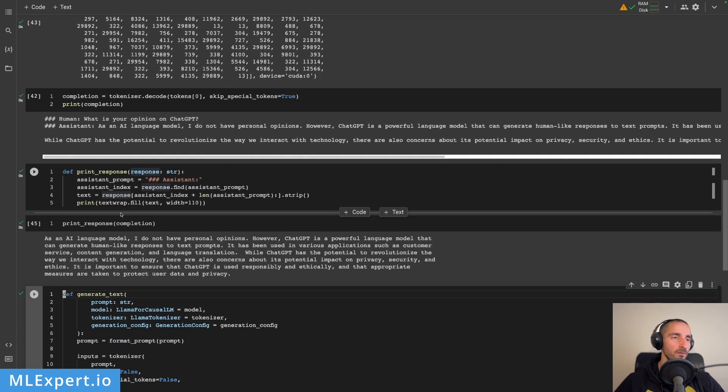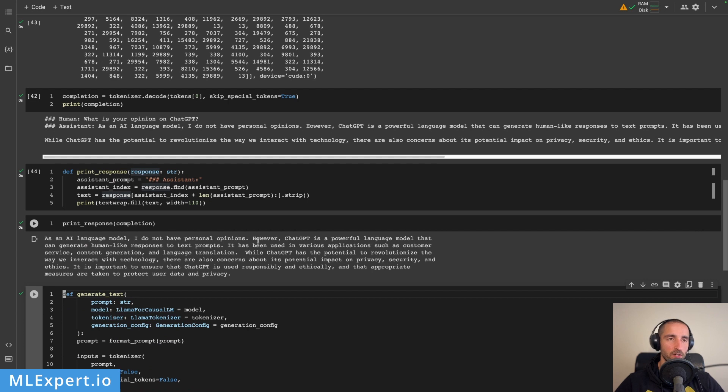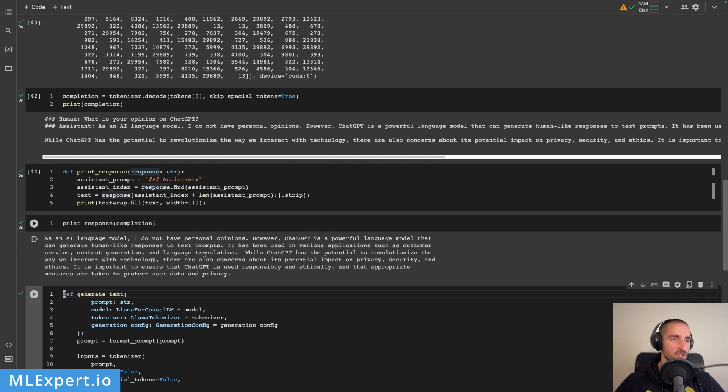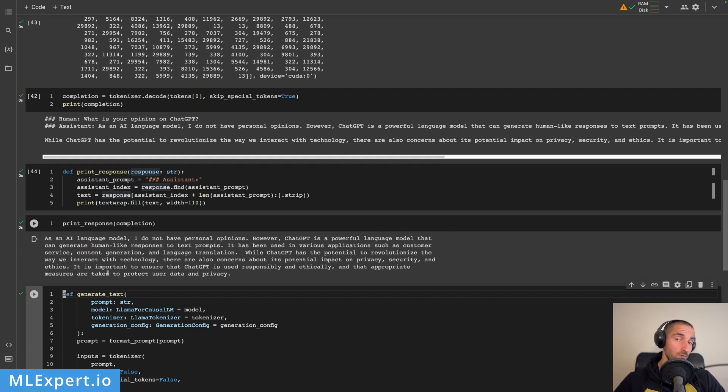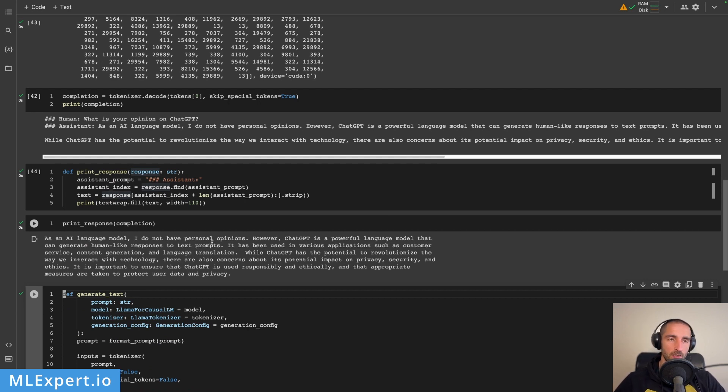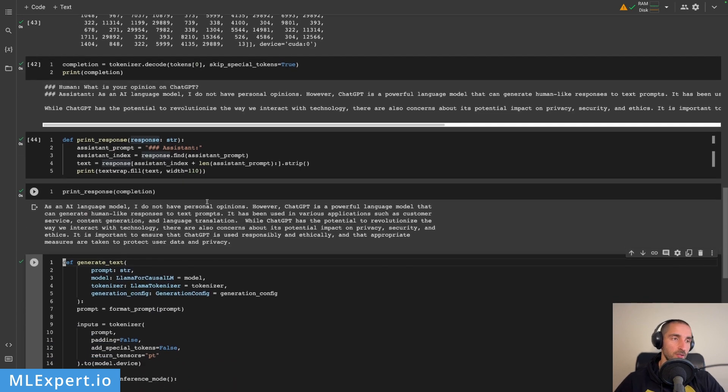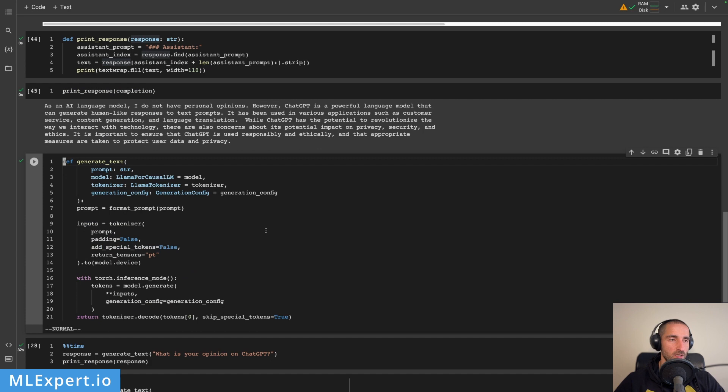Let's see what the completion we are getting here. This is the response: 'As an AI language model I do not have personal opinions. However, ChatGPT is a powerful language model that can generate human-like responses to text prompts. It has been used in various applications such as customer service, etc. While ChatGPT has the potential to revolutionize the way we interact with technology, there is also concern about potential impact on privacy, security and ethics. It's important to ensure that it's used responsibly and ethically.' This is a very good response actually, provided that ChatGPT is such a new thing, and then the dataset probably has some information about ChatGPT, which is a good response once again.